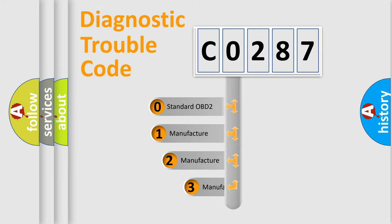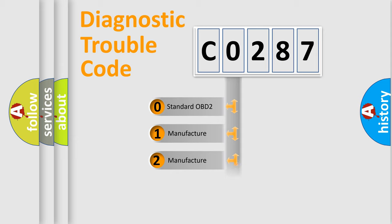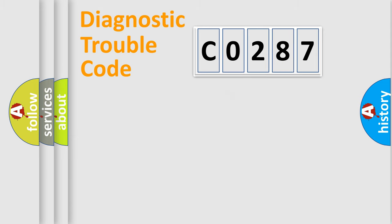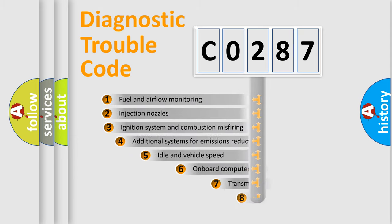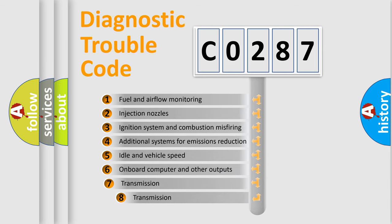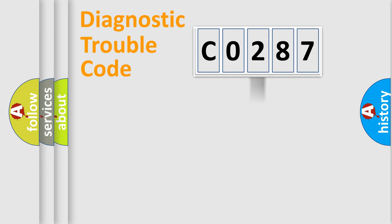If the second character is expressed as zero, it is a standardized error. In the case of numbers 1, 2, 3, it is a more prestigious expression of the car-specific error. The third character specifies a subset of errors. The distribution shown is valid only for the standardized DTC code.